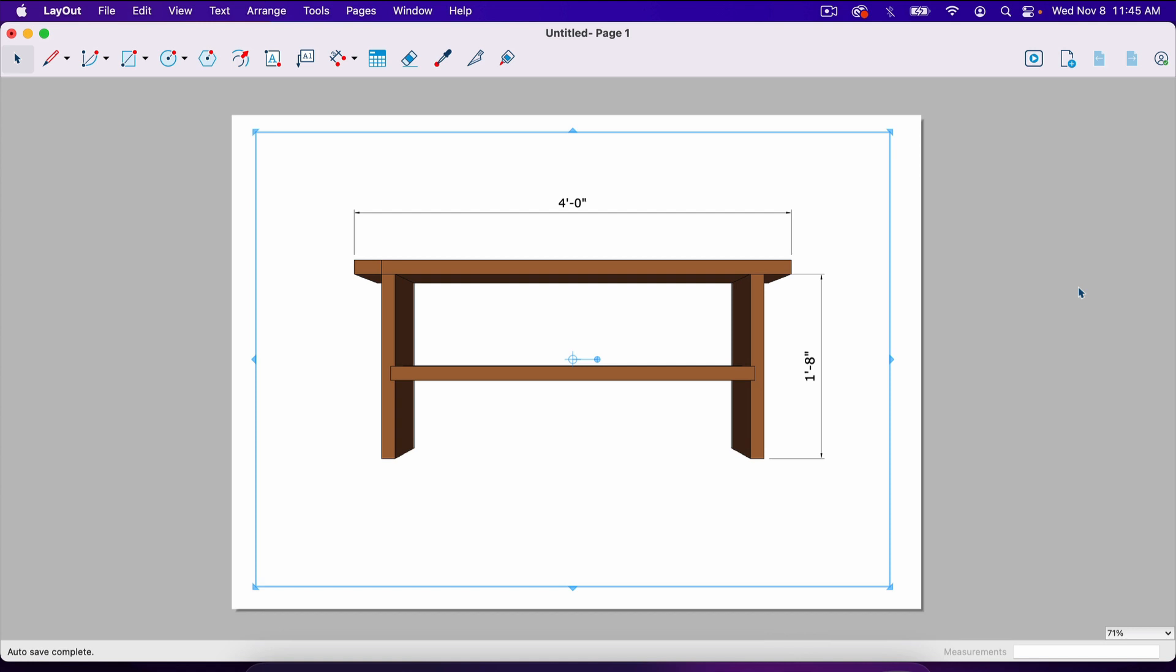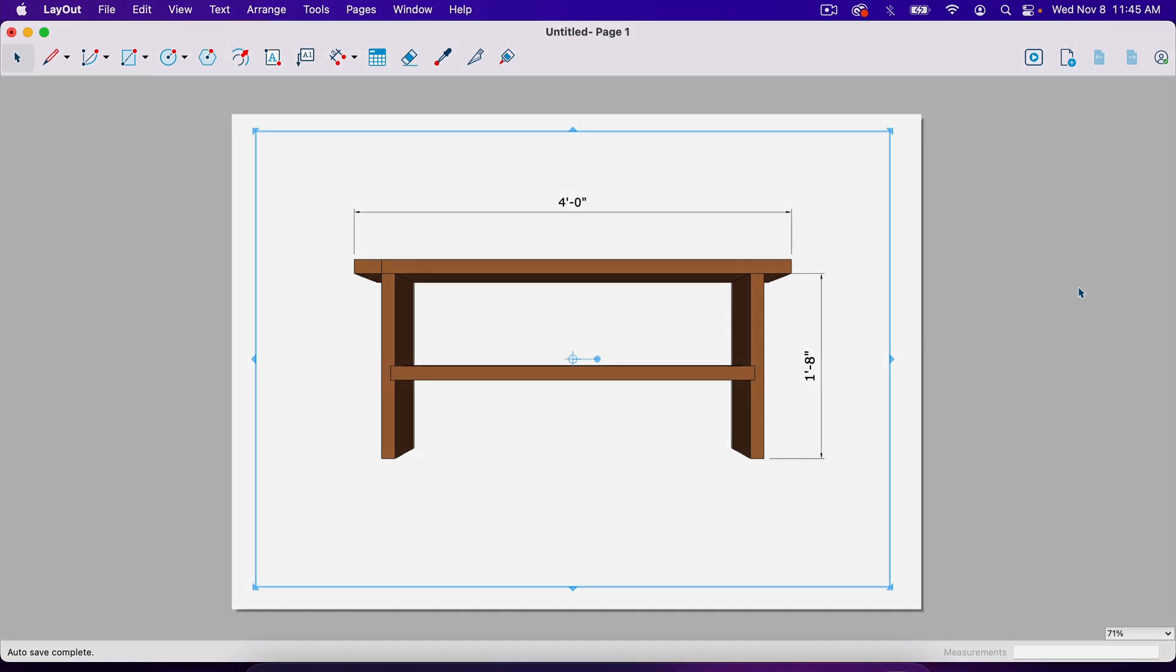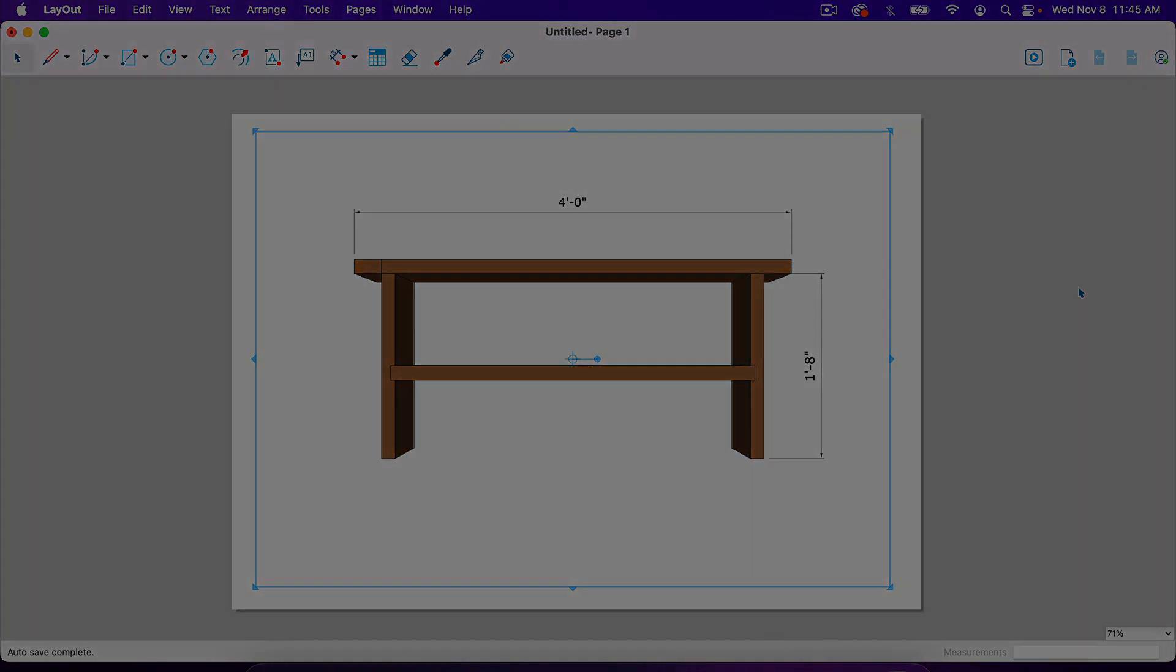So that's all for this video. Thank you for watching part two of the SketchUp for woodworkers series. I'll see you in the next video.